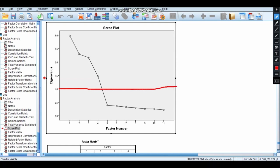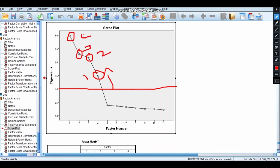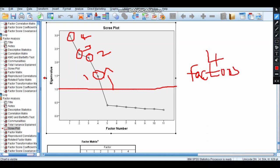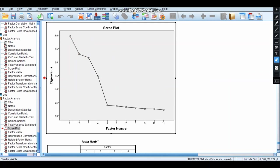The moment you see the scree plot, draw this line here at 1. Then above this line, you count the circles: 1, 2, 3, and 4. That means it says there are four factors.